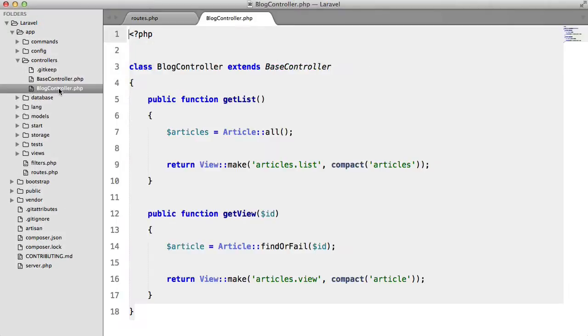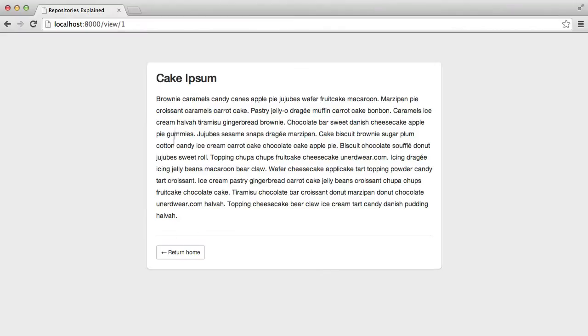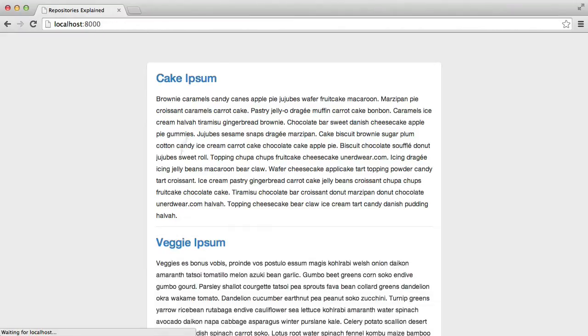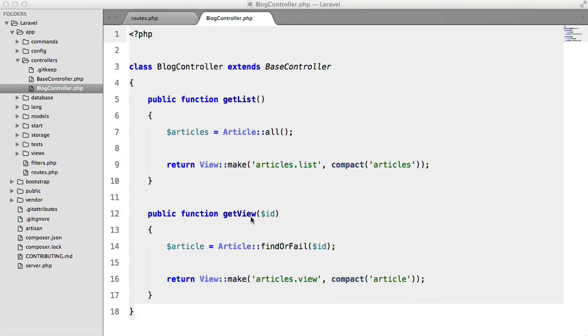So in the controller we have get list which just displays all the articles on the homepage which is what you see here. We're just getting all articles from the article model and we're returning a view and passing those articles in.